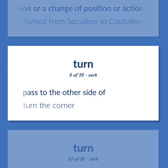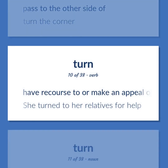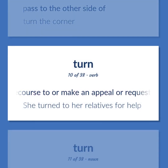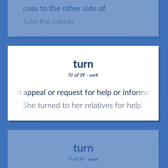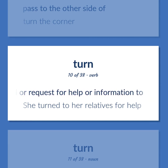To pass to the other side of. Example: Turn the corner. To have recourse to or make an appeal or request for help or information to. Example: She turned to her relatives for help.